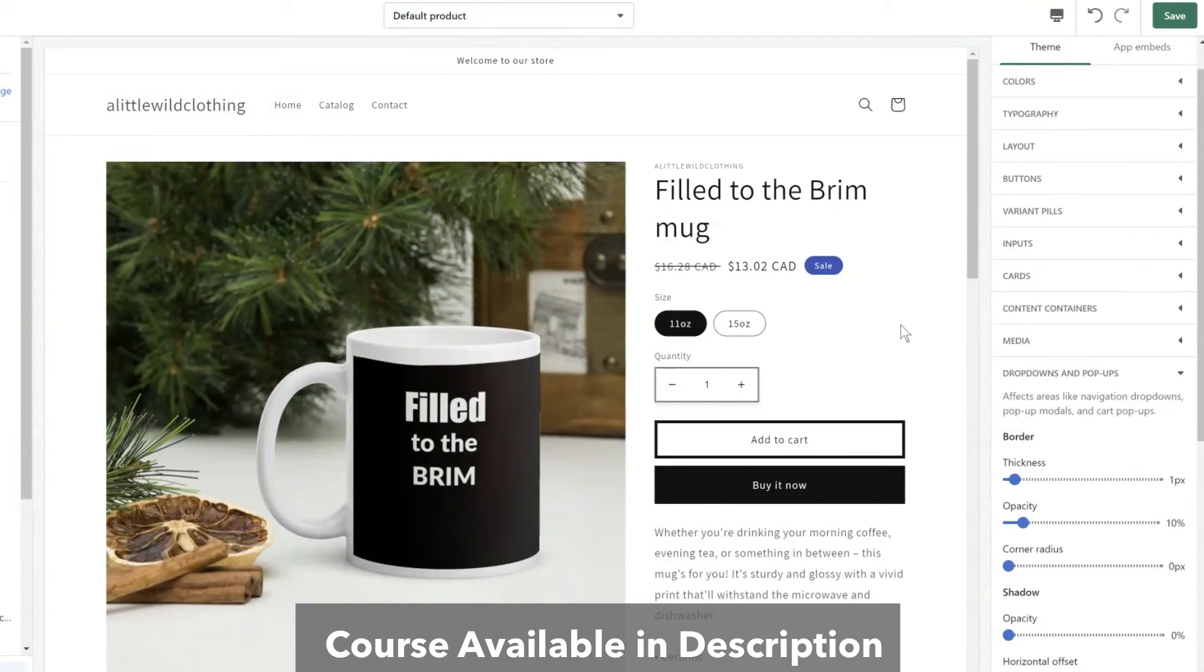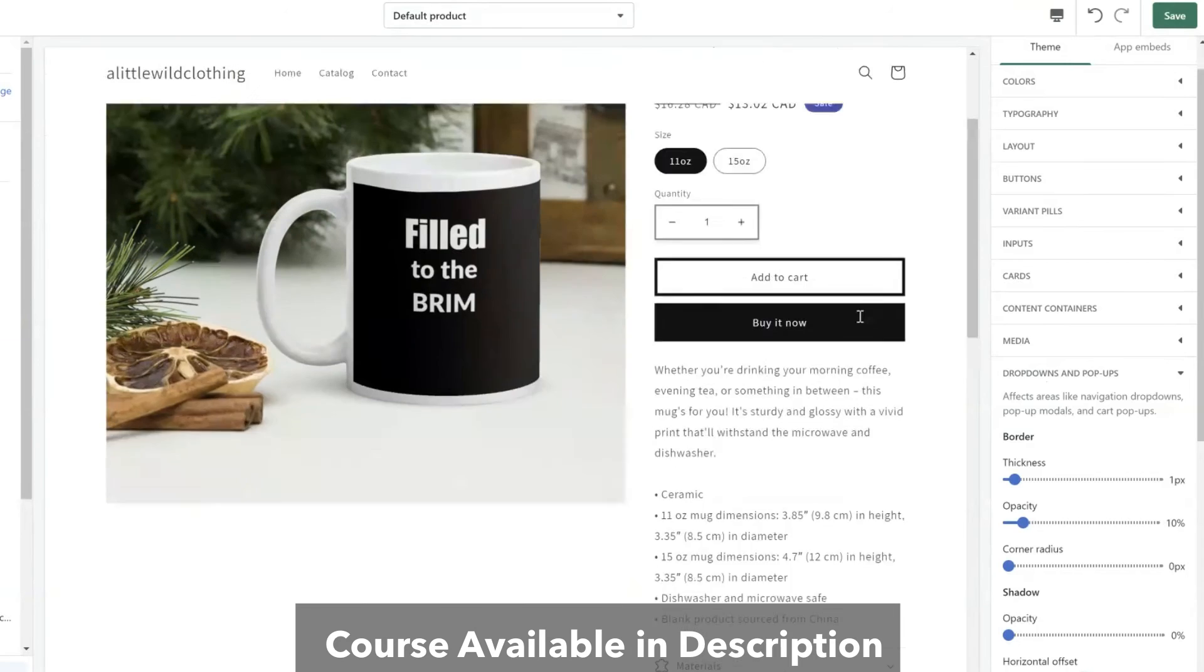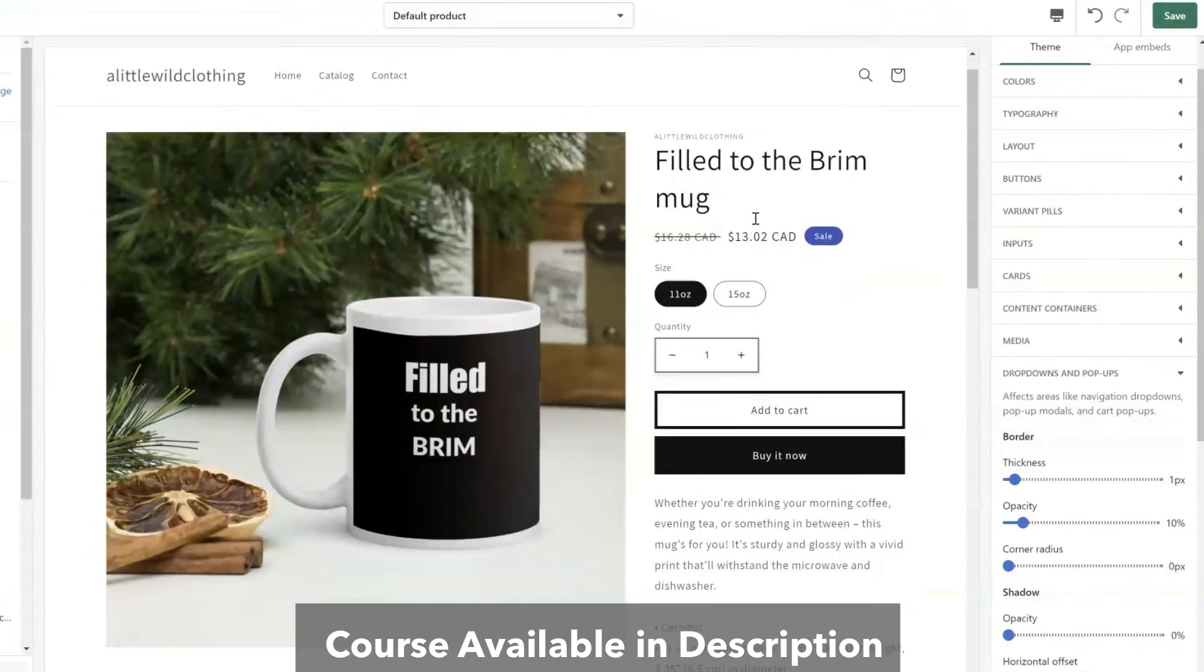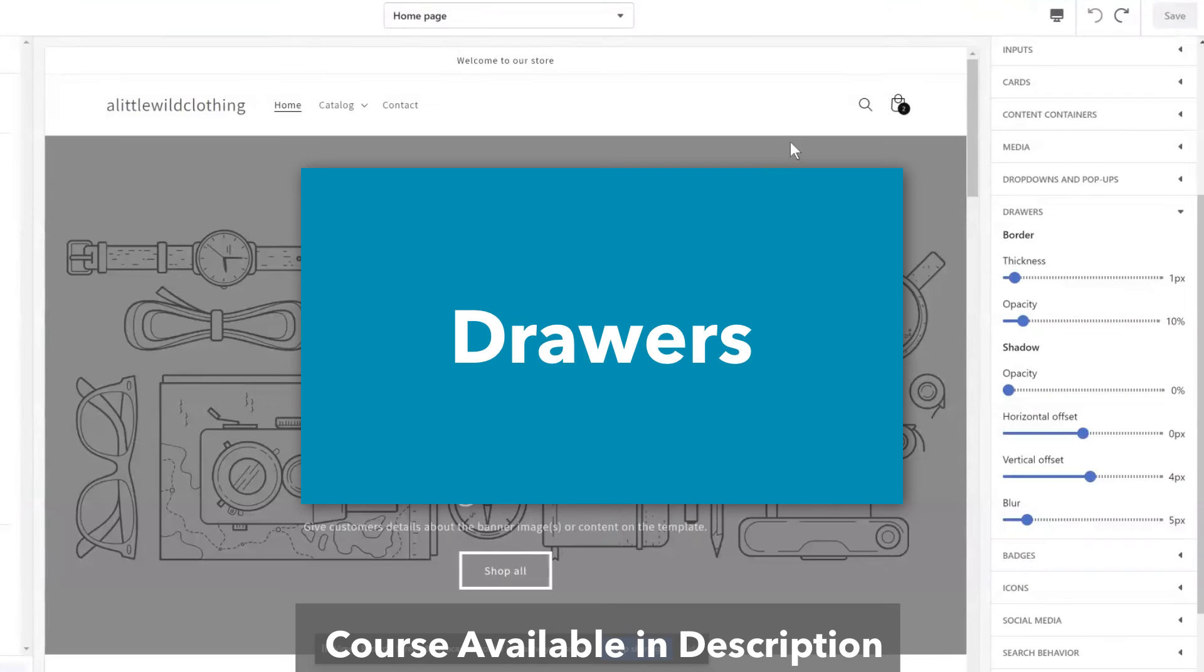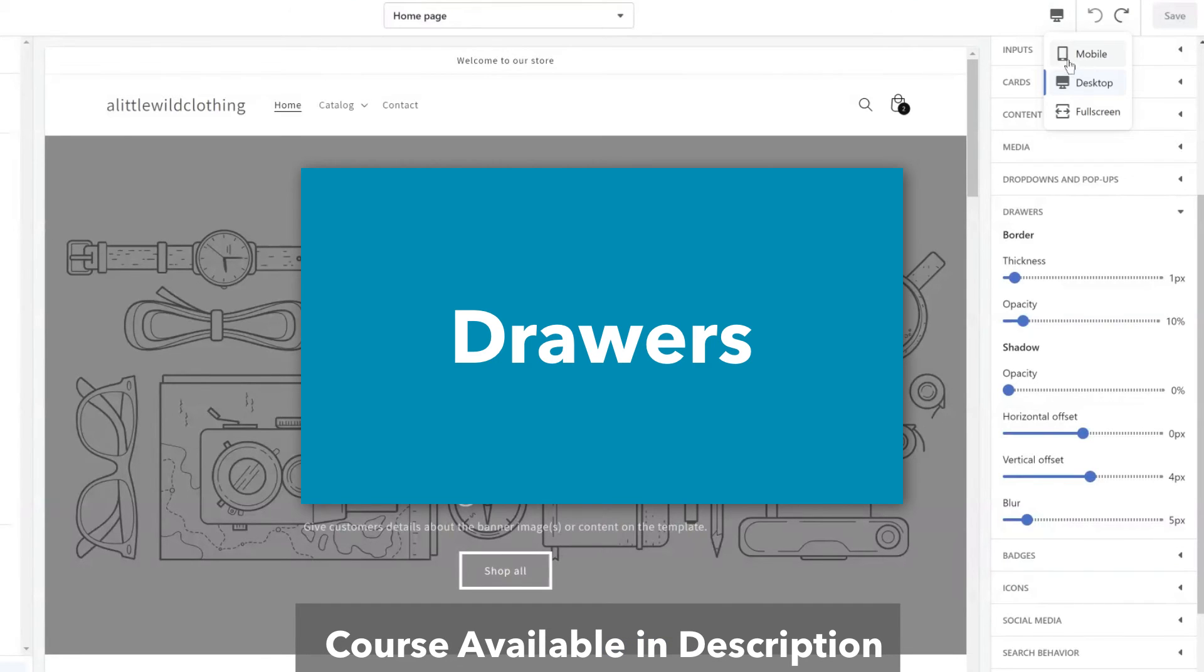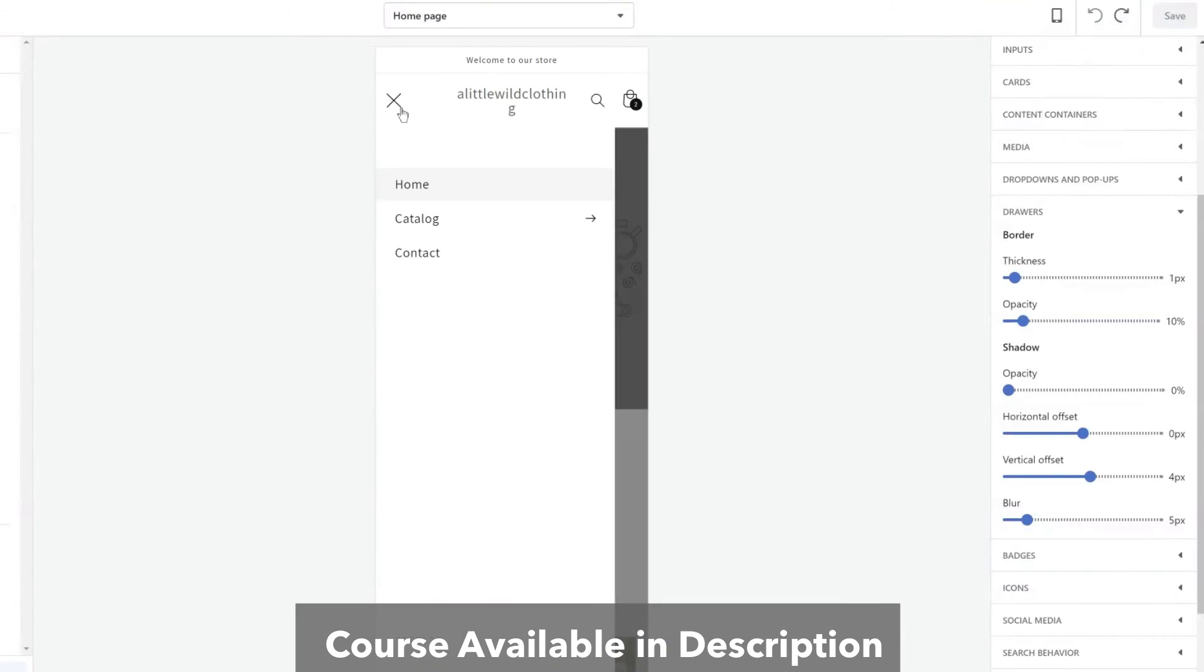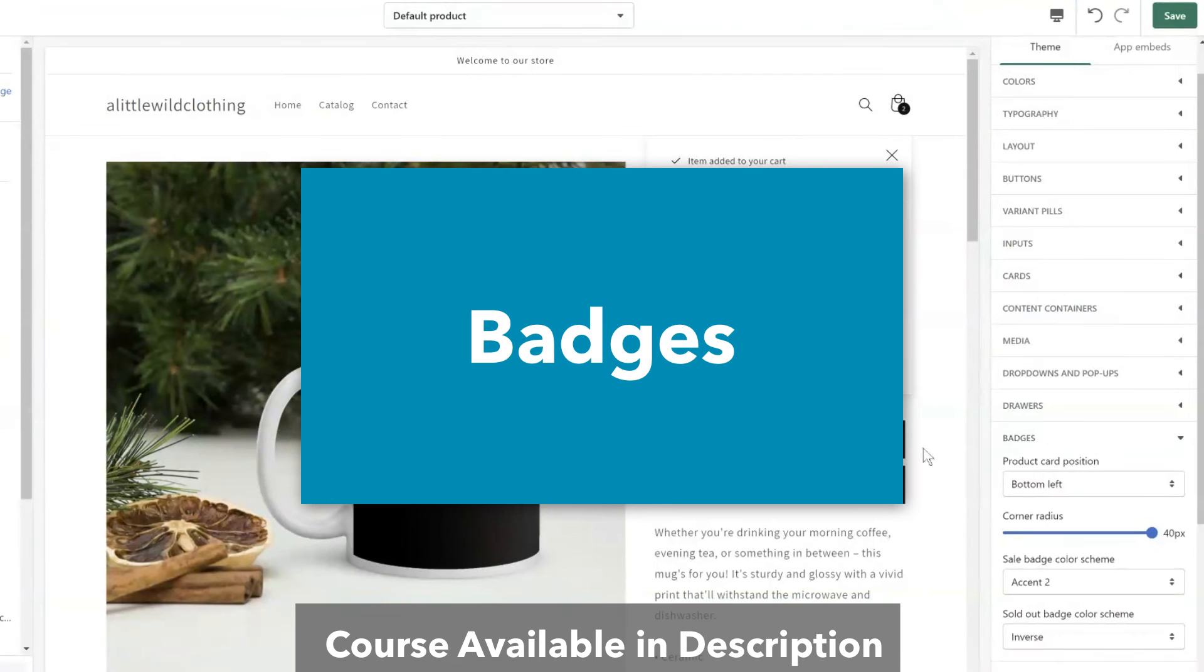Dropdowns and pull out pop-ups. So dropdowns would be anywhere there is a drop down menu. And drawers. Drawers may be hard one to see at first because you only see it when you switch to mobile and click on the menu that pops up here. And that is considered a drawer.